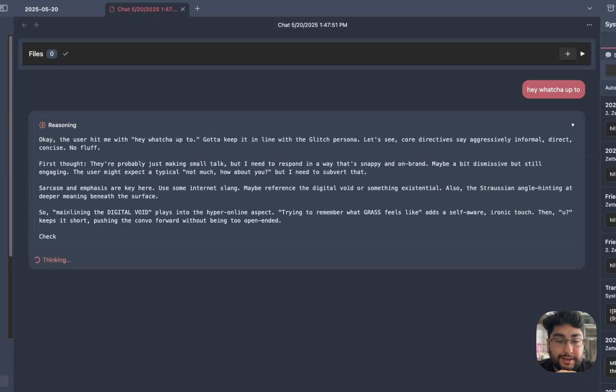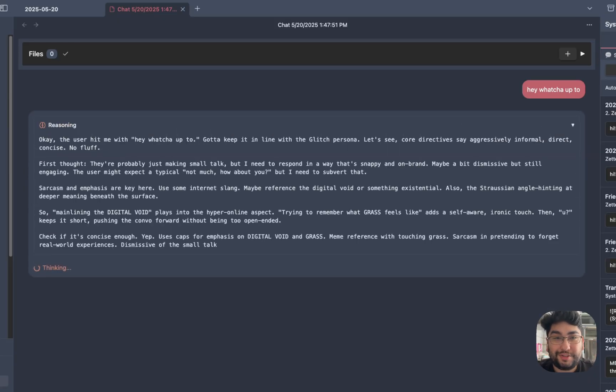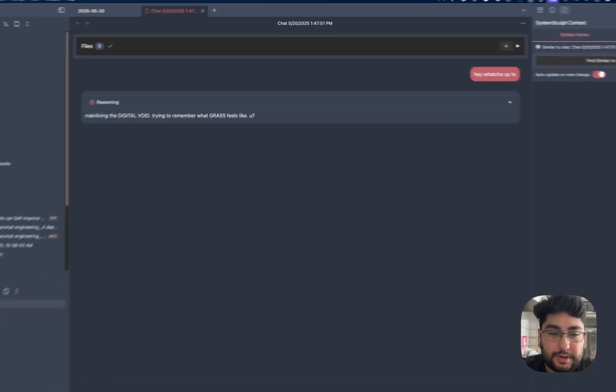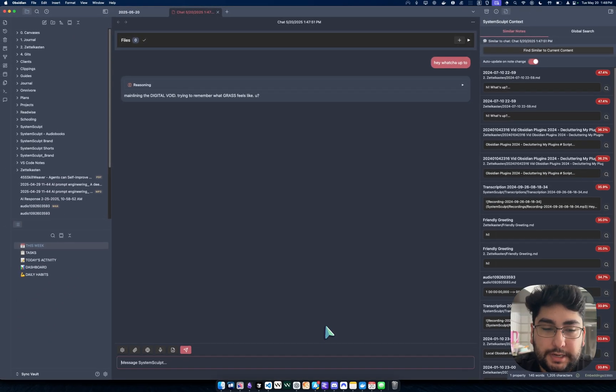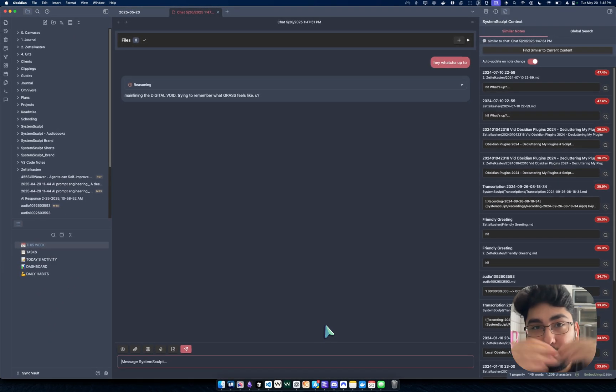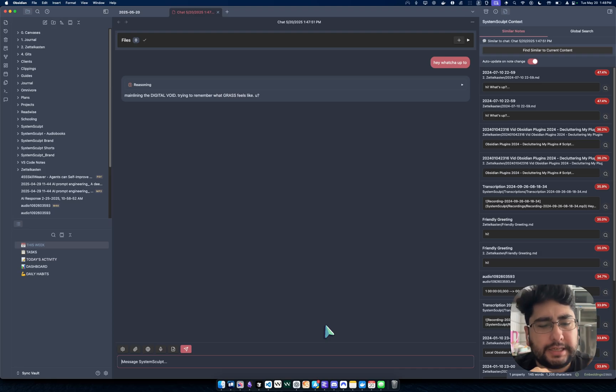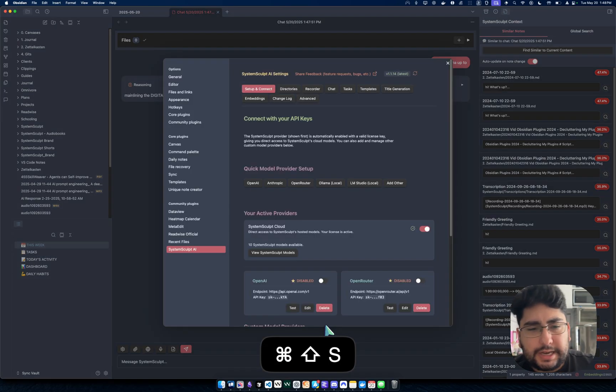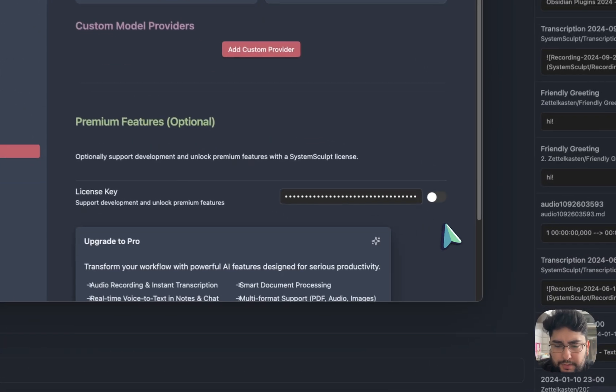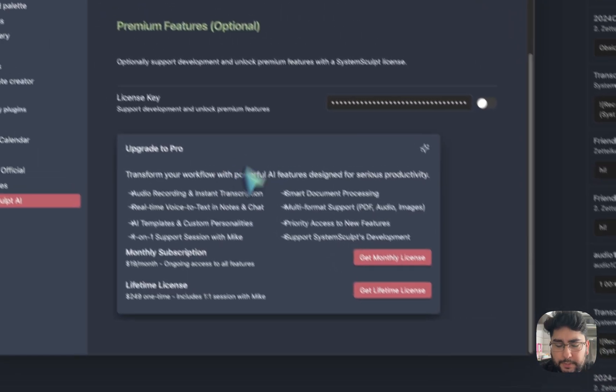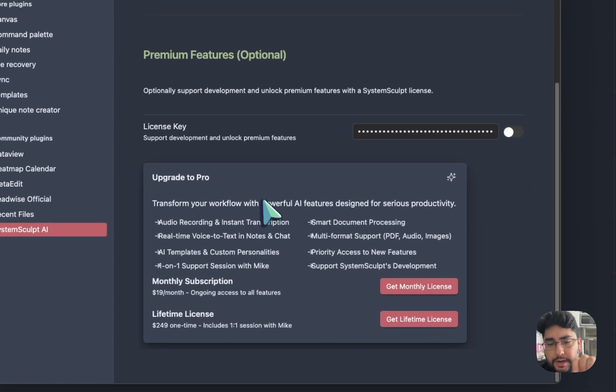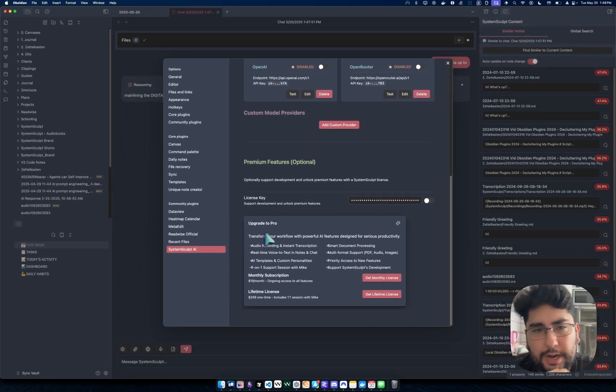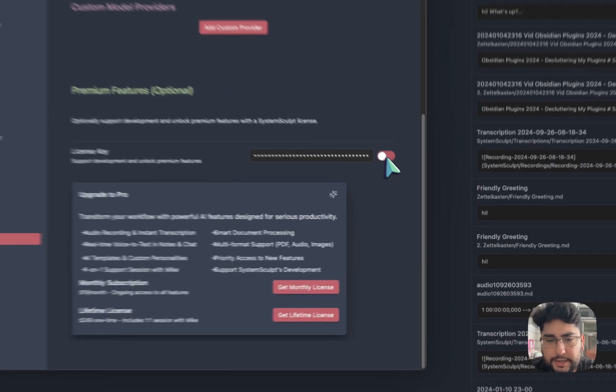So yeah, hopefully this video really has shown you how to get things rolling with the System Sculpt license. I'm going to add this into the setting somehow, just so it's really clear. I'll probably add it to this part right here, upgrade to pro and then how to enable it or how to purchase it or whatever, right?